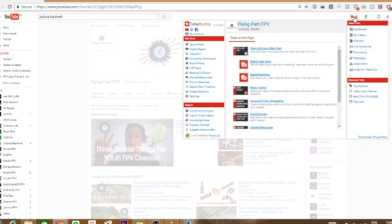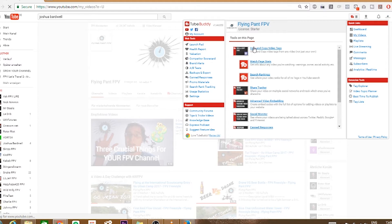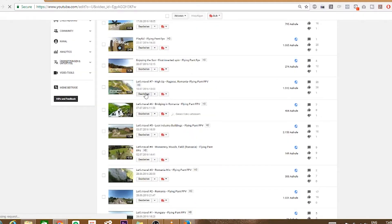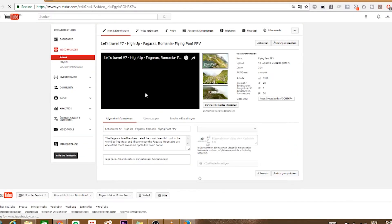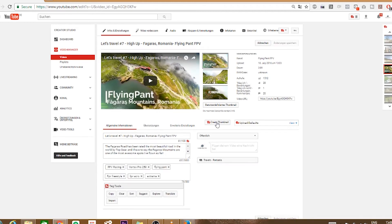Let's create the thumbnail for one of my older videos which I haven't updated yet with a custom thumbnail. Go to my videos, select your video and hit edit. Now you'll see a little button saying create thumbnail. Click on that.